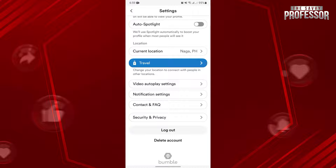What you can do is just change your location to a place which is far away from your current location. With that, no one will know where you are, which is technically the same as turning off your location. To change your location, you need to use Travel Mode.